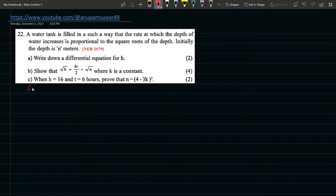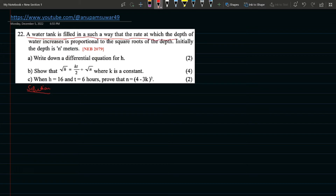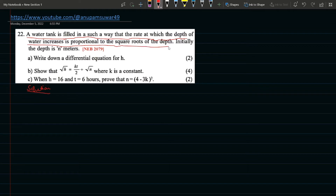Let me write the solution. The question is: a water tank is filled in such a way that the rate at which the depth of the water increases is directly proportional to the square root of the depth.